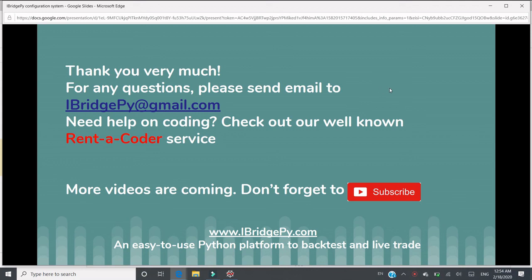More tutorials are coming. Please don't forget to subscribe. iBridgePy is an easy-to-use Python platform to backtest and live trading. Thank you very much.